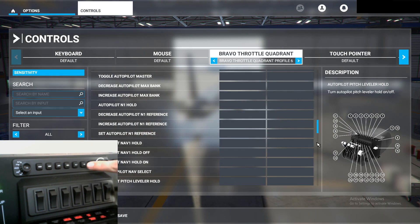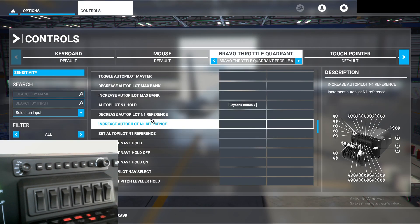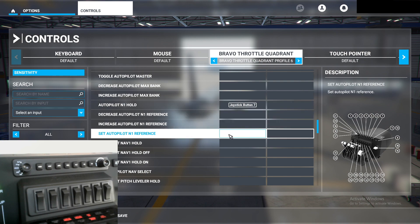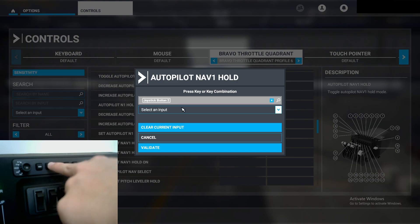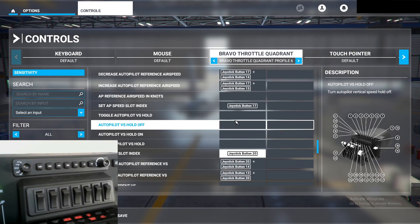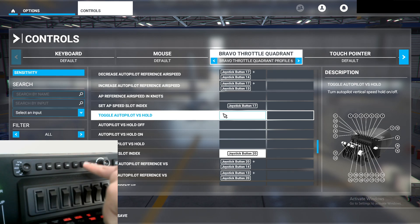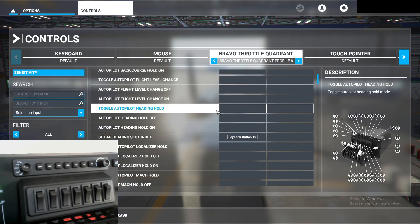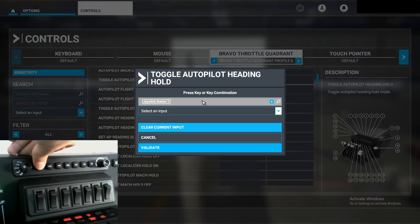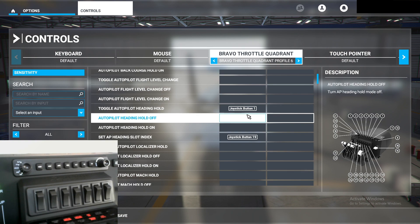For IAS, I have it bound to Autopilot Mach Hold. Start scanning, press it, validate — Autopilot Mach Hold. For NAV, Autopilot NAV1 Hold: press it in, validate — Autopilot NAV1 Hold. Up next, Toggle Autopilot Vertical Speed Hold: click, start scanning, press the button in, validate. Toggle Autopilot Heading Hold is next — bind it for your heading button, start scanning, press it in, and validate. Autopilot Heading Hold for your heading button.